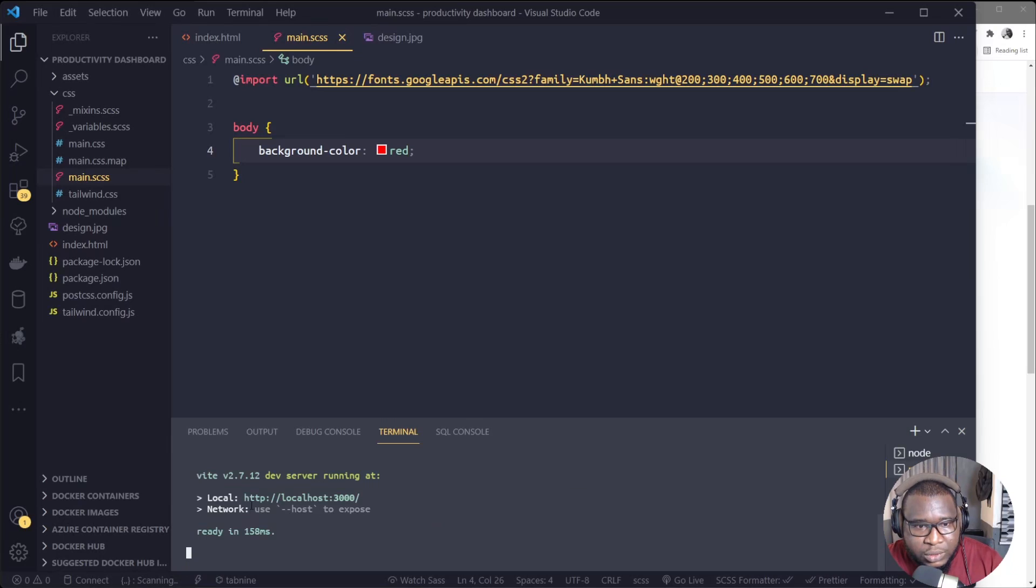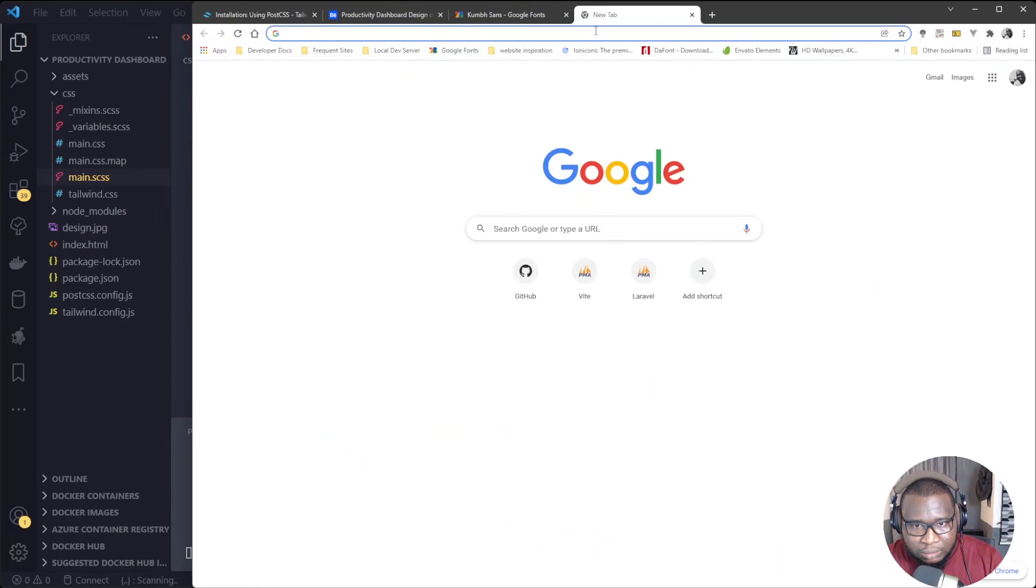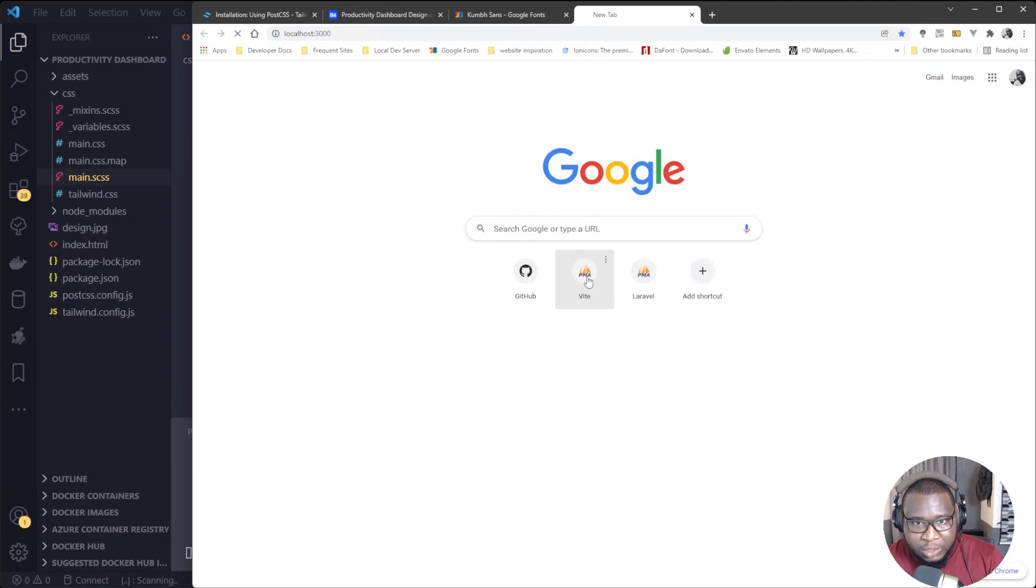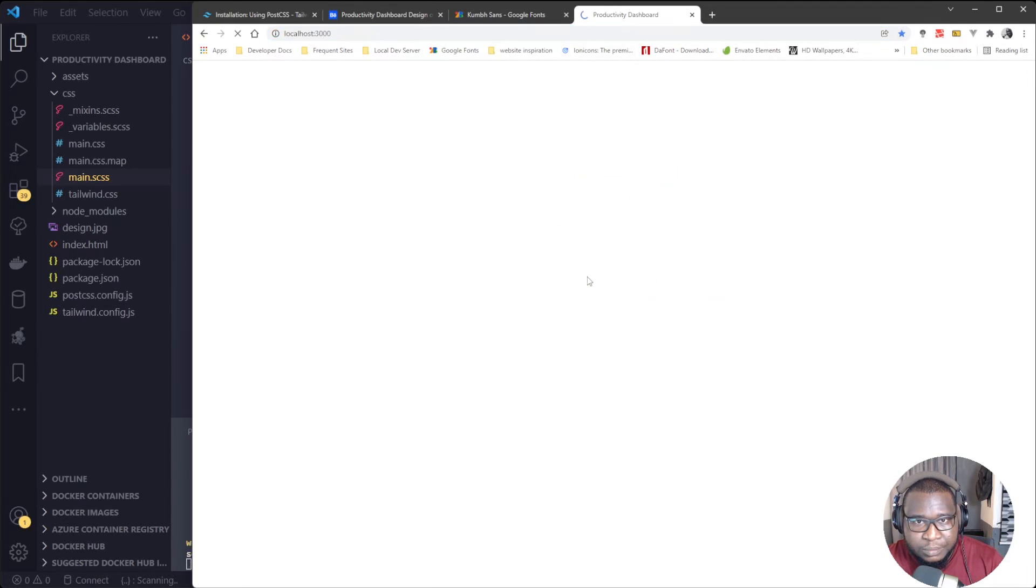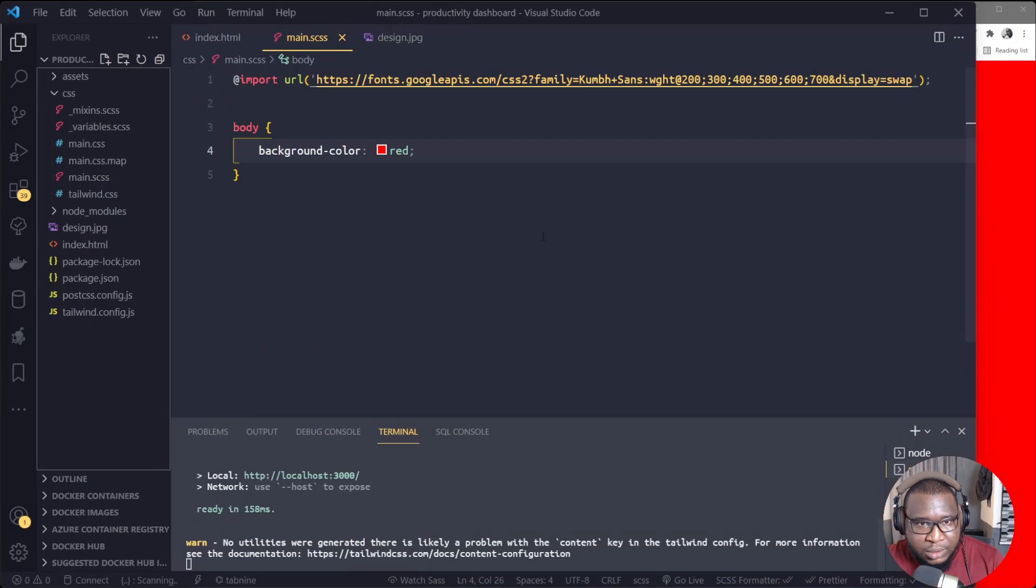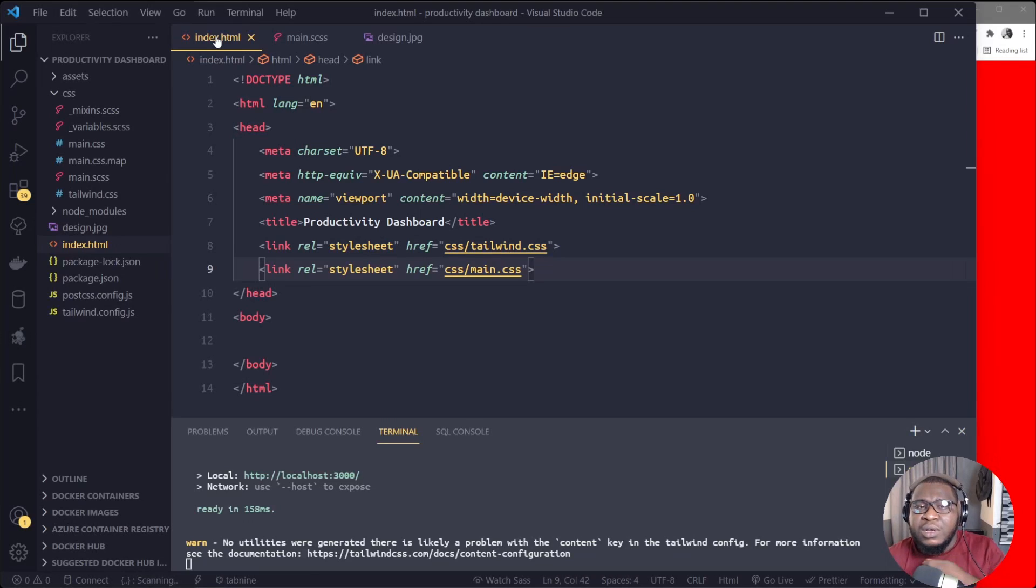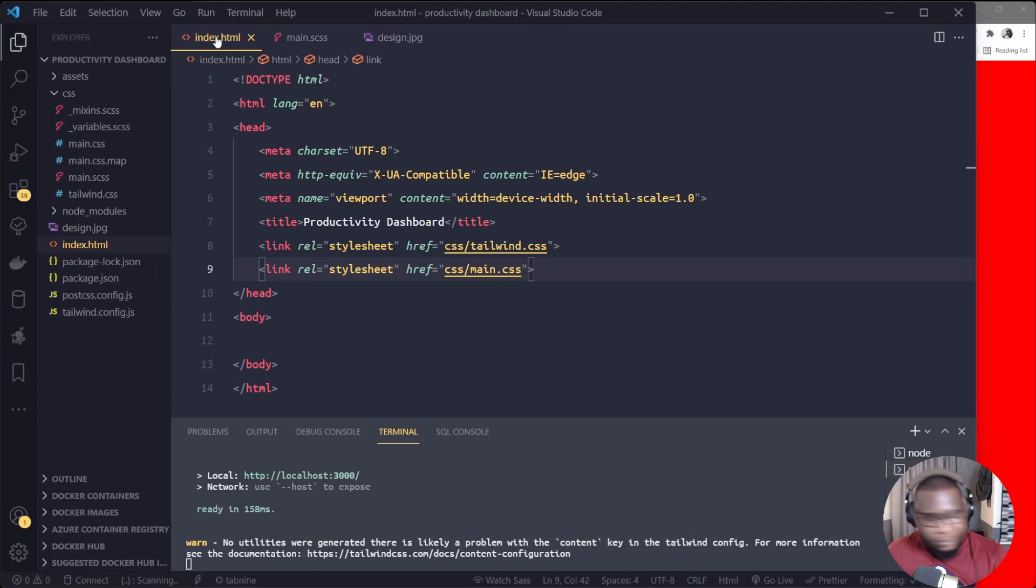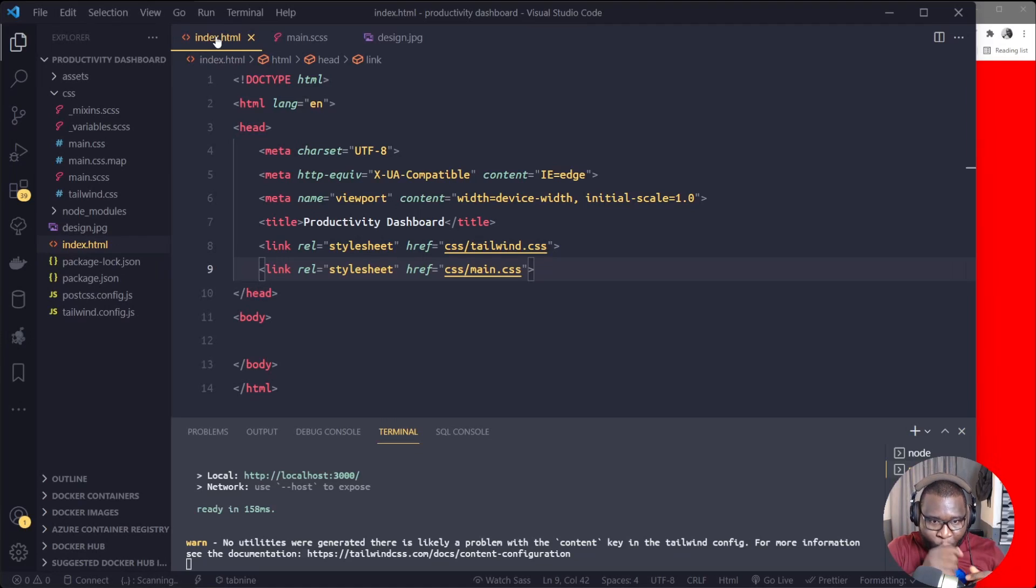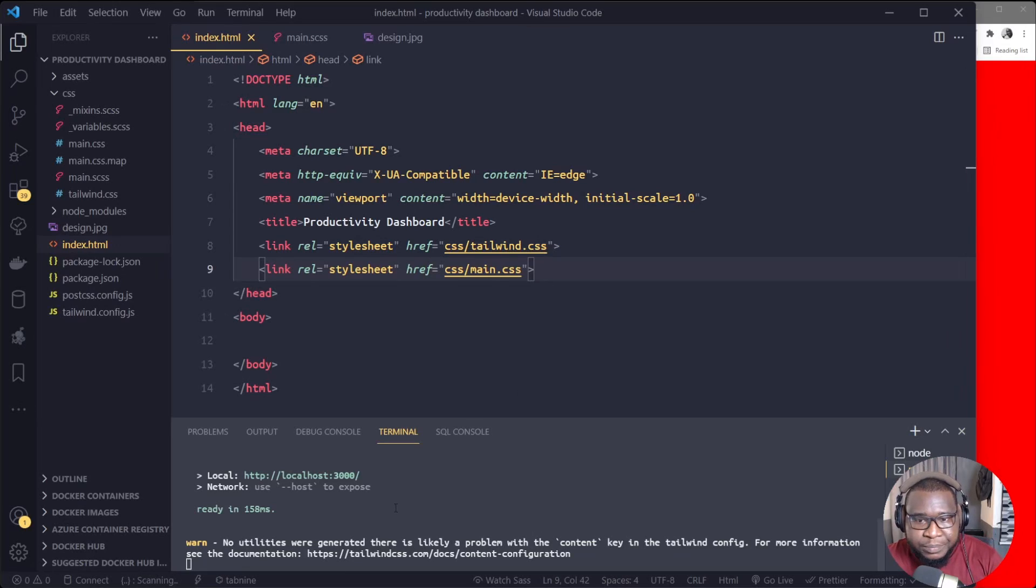Alright, so it compiled it. So you see what it compiled now. See, the CSS came out now. So Sass is working. Then we'll test Vite, whether Vite is working too. So I'll just create a new terminal here. NPM run dev.